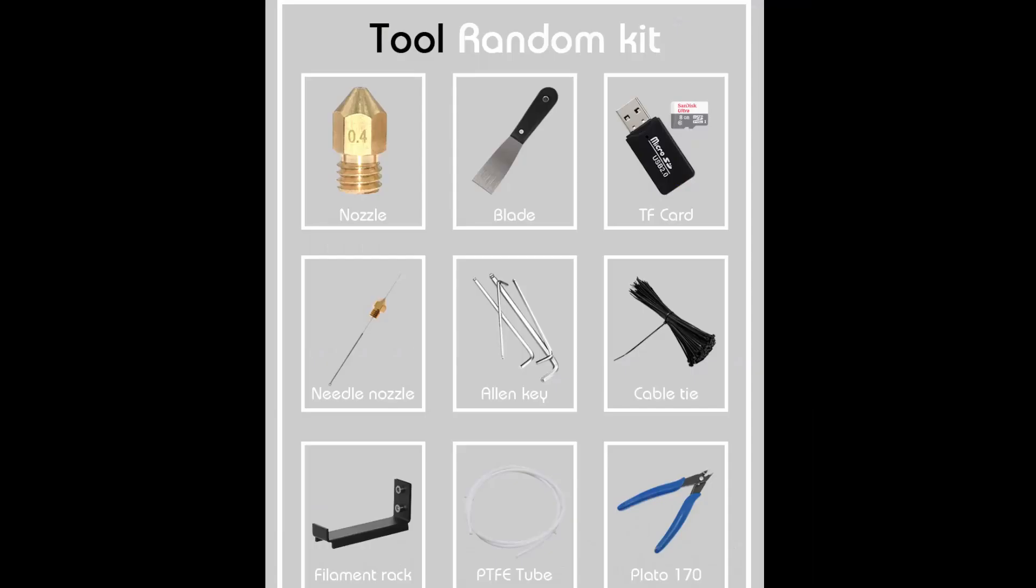One ironic thing is the translation of the tool random kit, which I think they wanted to mean like a sorted toolkit. It comes with the nozzle, spatula to remove the 3D print, the card, needle for nozzle declogging, Allen wrenches, cable ties, filament rack, PTFE tube, and the Plato 170 which is the actual shear for cutting the filament.